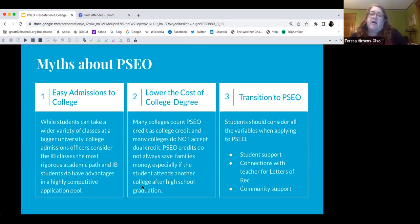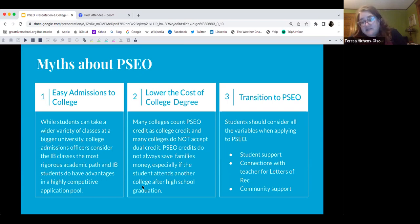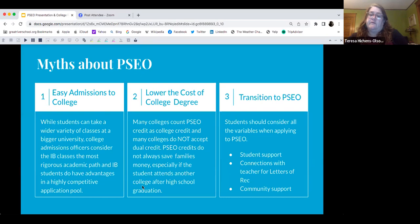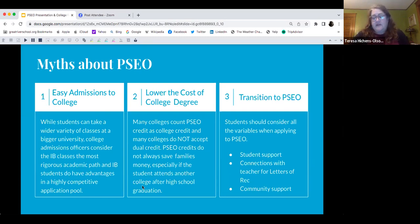Students should consider all the variables when applying to PSEO. Think about student support, think about community, and think about connections for those letters of recommendation when you go to college — because if you're not at school for two years doing PSEO, who's going to write those letters of rec for you? Will it be a college professor? Will you be able to form those types of relationships? These are things to think about and discuss as a family.